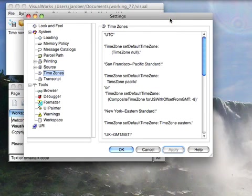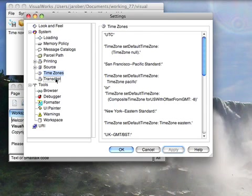That's picked up by the system. If you maybe are working with people in a different time zone, you want your clock inside VisualWorks to be matching their clock, maybe you should change this, but other than that I leave this alone as well.